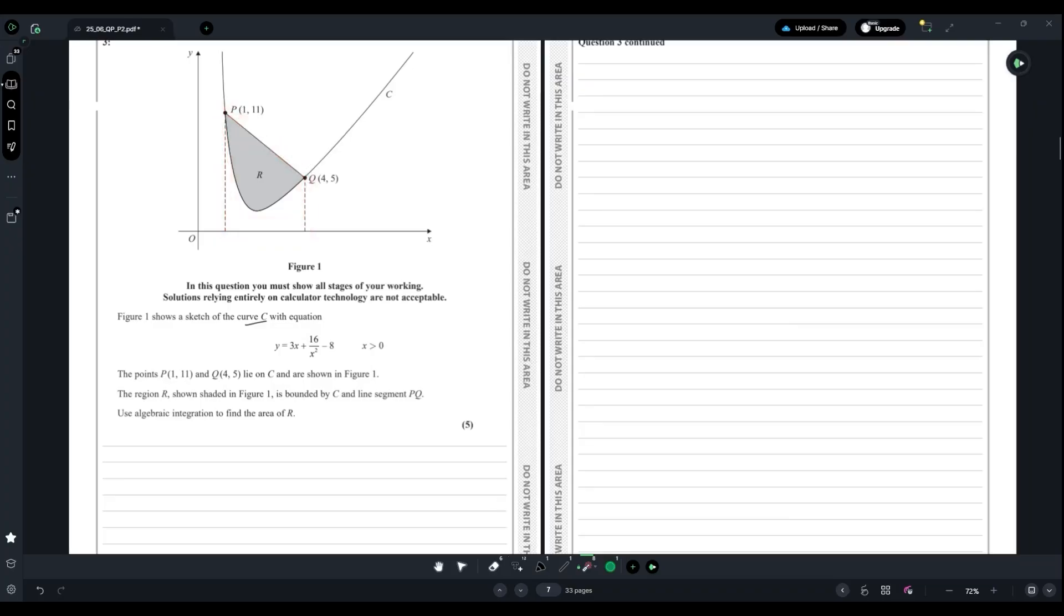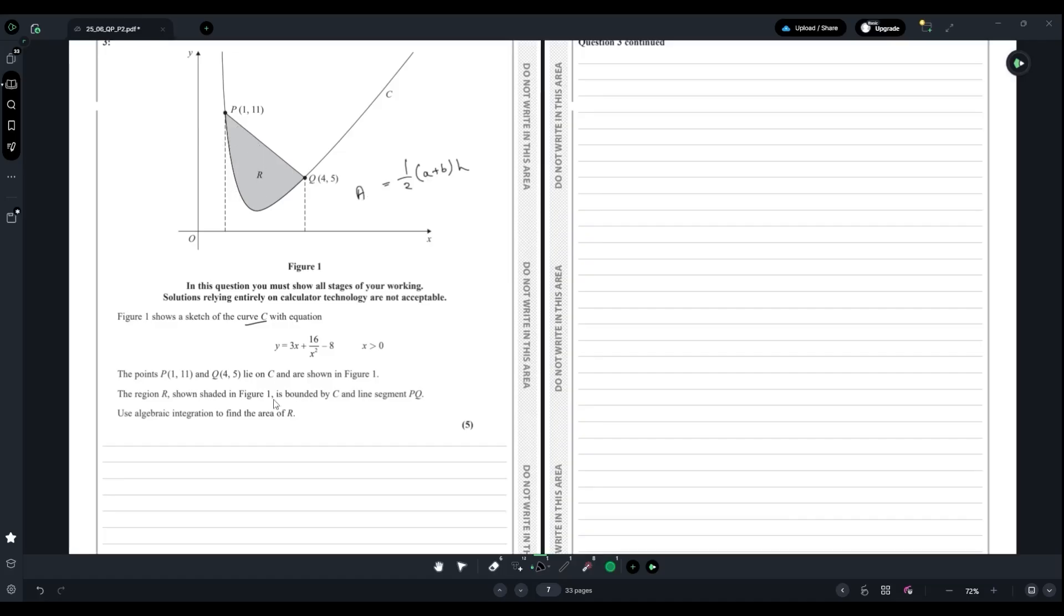A trapezium uses the formula ½(a + b) times height. So we can find the whole area by the line segment using this formula. Area one equals ½(a + b) times height, where height is this part right here.